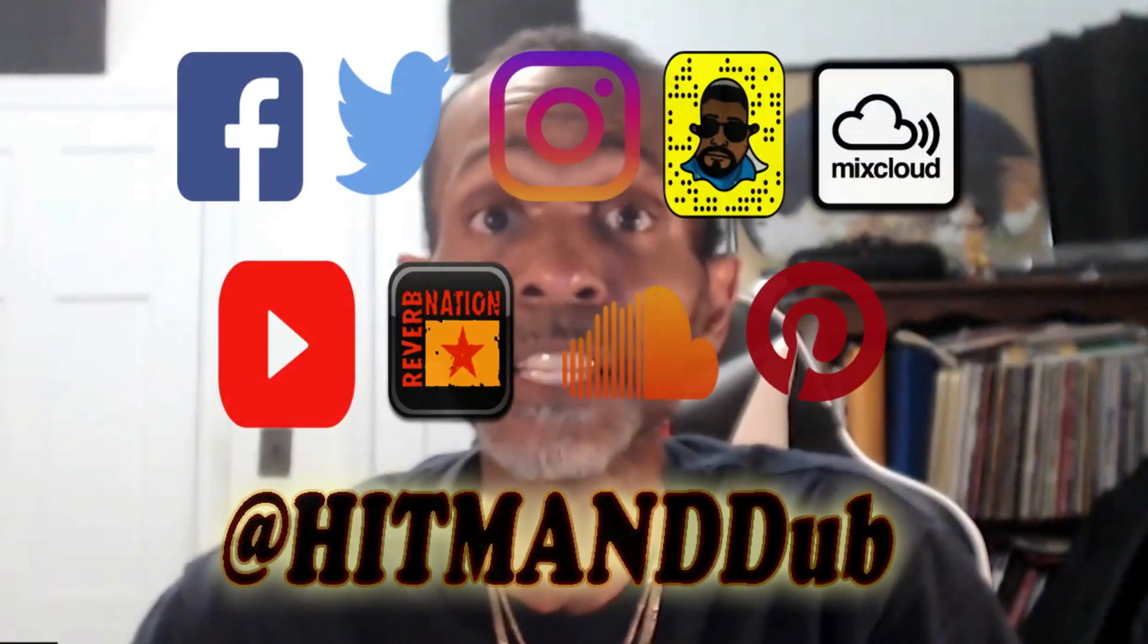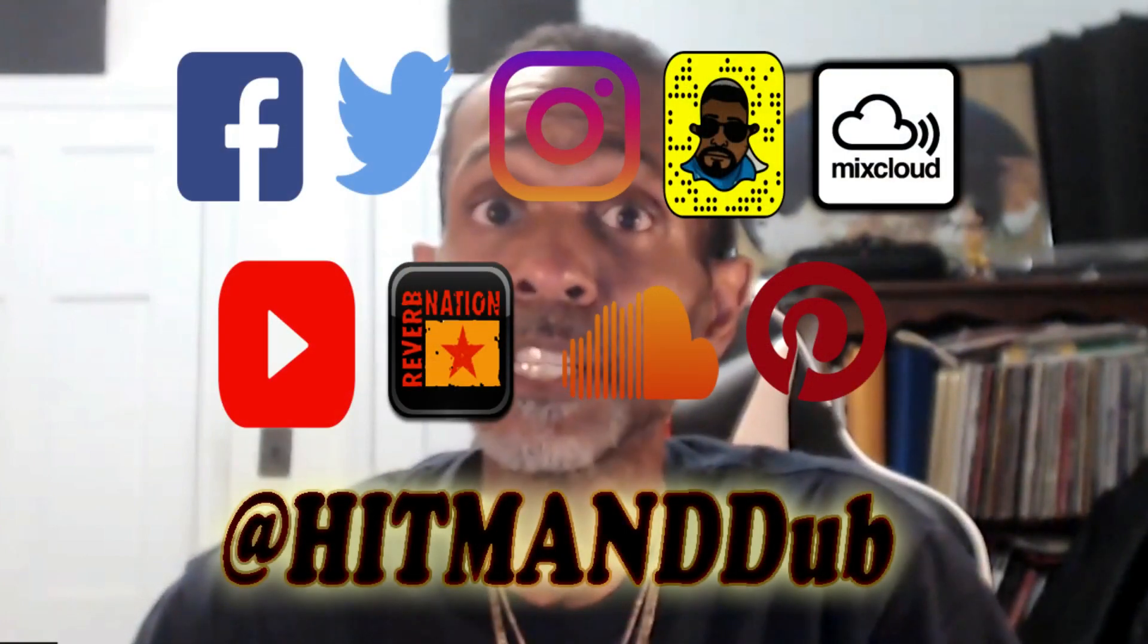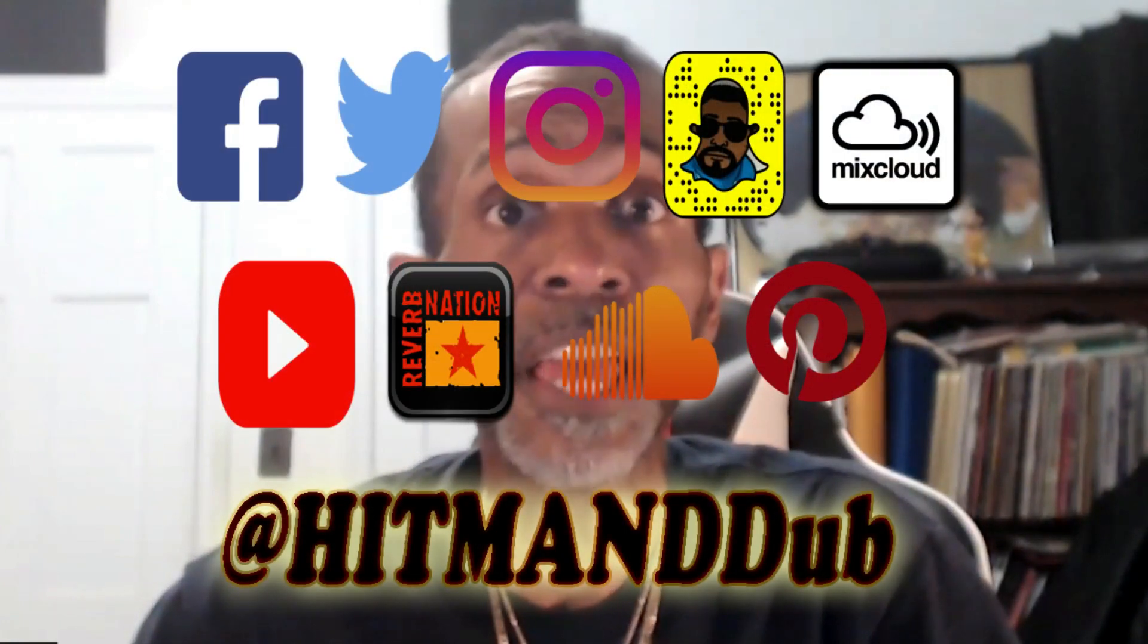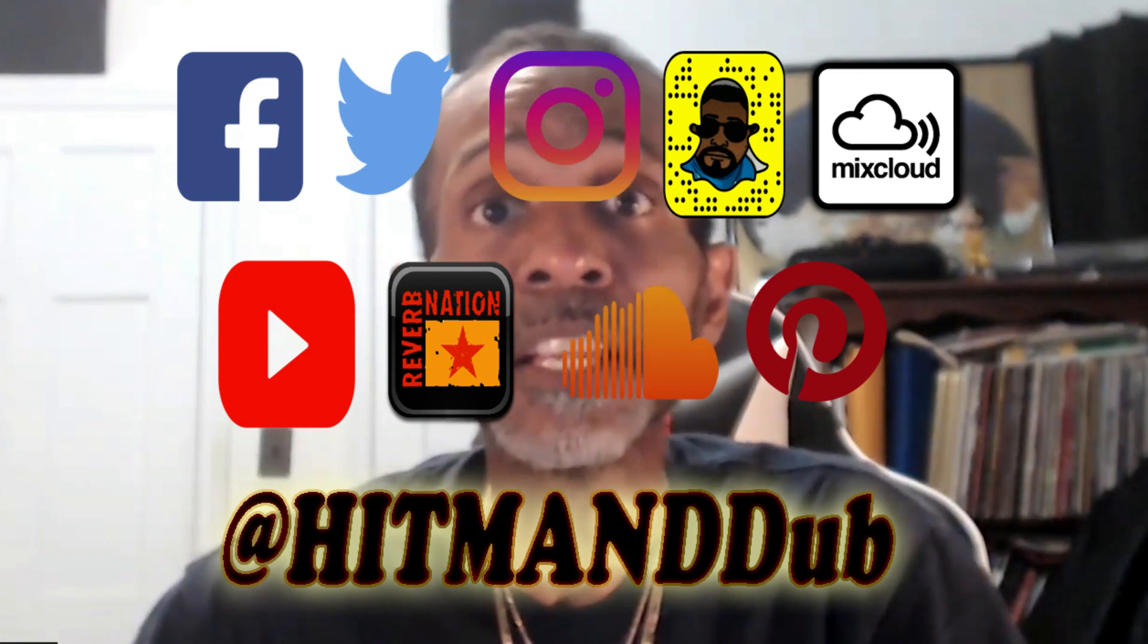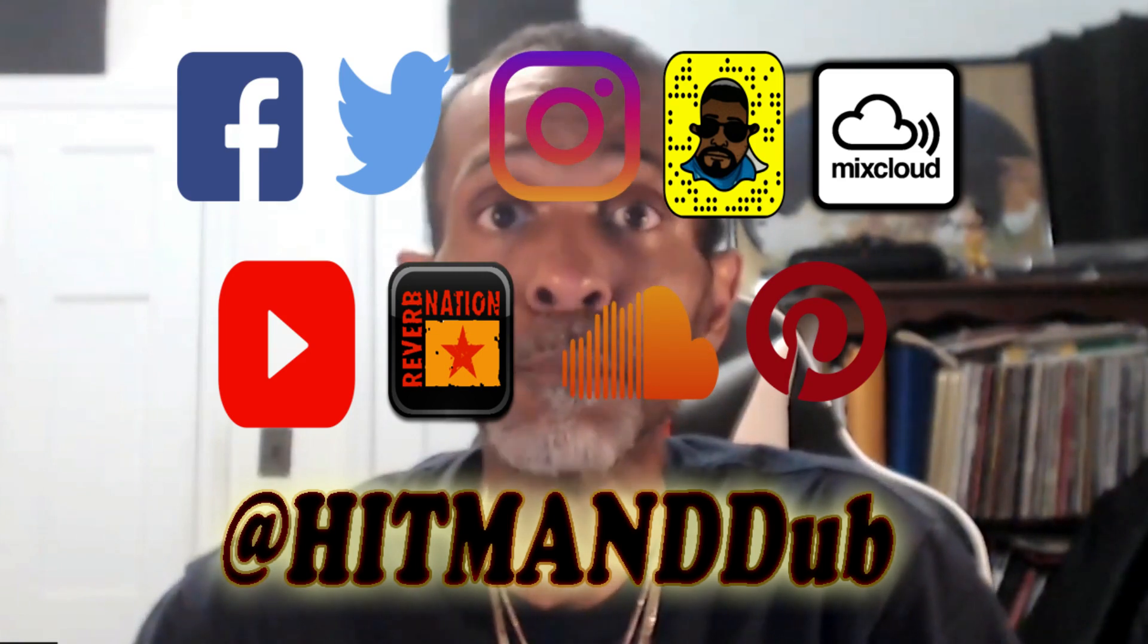And you can also follow me on all my other social networks at HitmanDdub and that's H-I-T-M-A-N-D-D-U-B. And as always, until next time, take care and stay blessed.